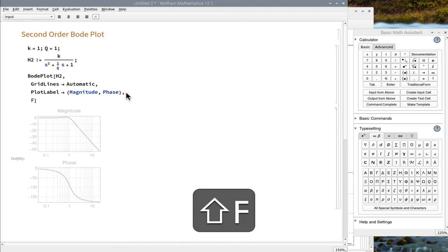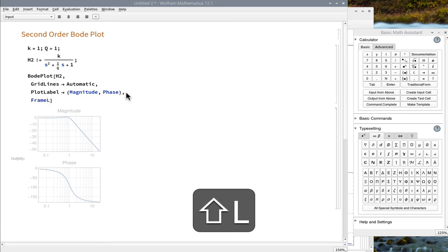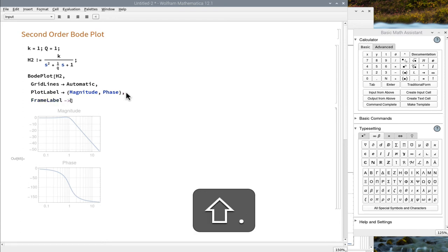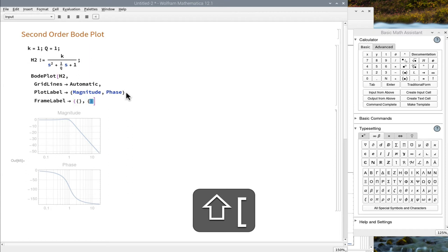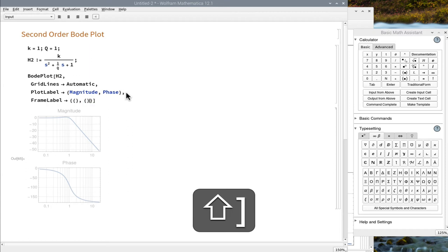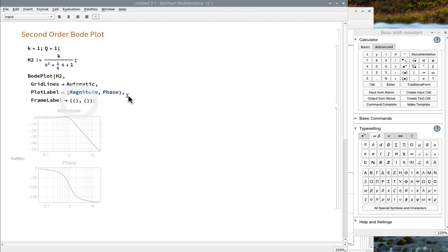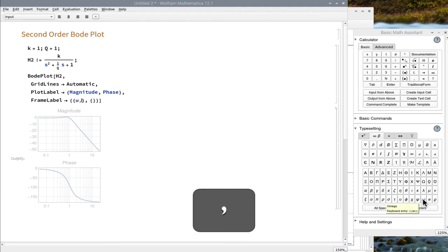Add some frame labels. Here we need even more curve brackets because we have two labels on each of two plots. Use the math assistant to put in the Greek letter omega.